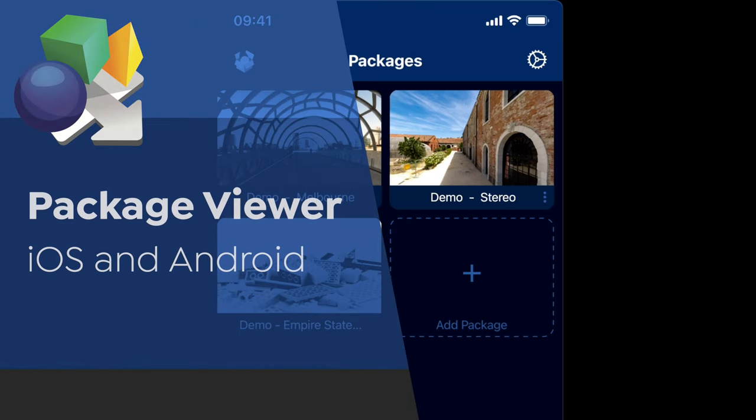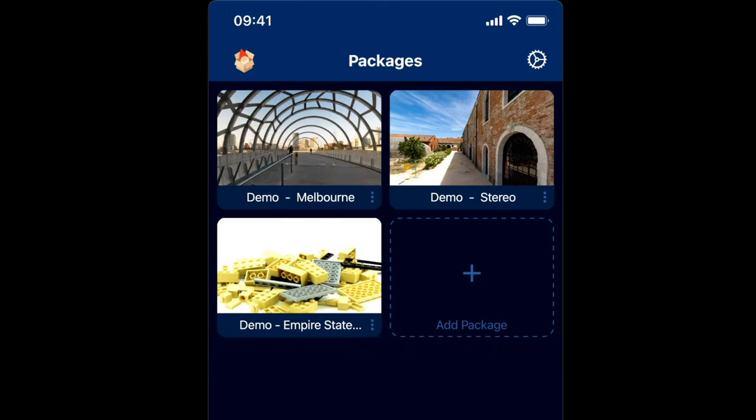Hi, it's Martin and welcome to this video looking at our Garden Gnome Package Viewer for mobiles. We'll have a version for iOS and Android. It also works on iPads and other Android tablets. What this will allow you to do is to showcase your virtual tours and objects on mobile devices without the need for an internet connection, making it ideal for showcasing your work in front of customers or being used in exhibitions.